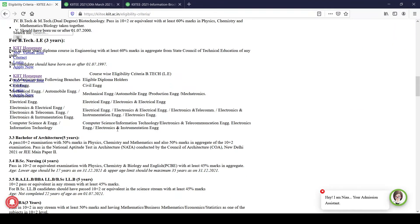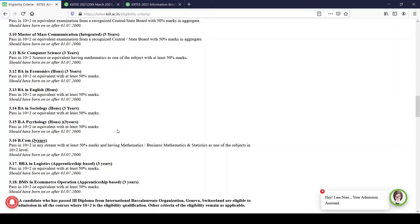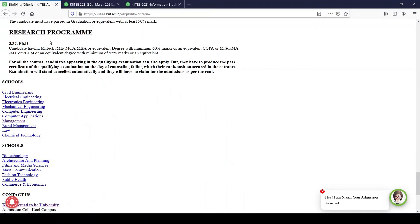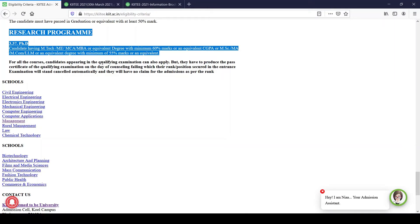If you are applying for any postgraduate or management program you can go through the other sections; I am going directly to the research program — all the PhD programs. Candidates having MTech, ME, MCA, or MBA or equivalent degree need a minimum of 60% marks or equivalent CGPA. Those with MSc, MA, MCom, LLM or equivalent degree need a minimum of 55% marks.